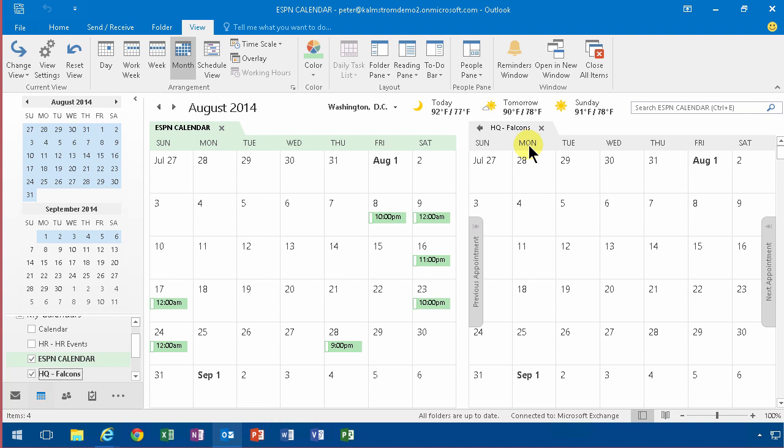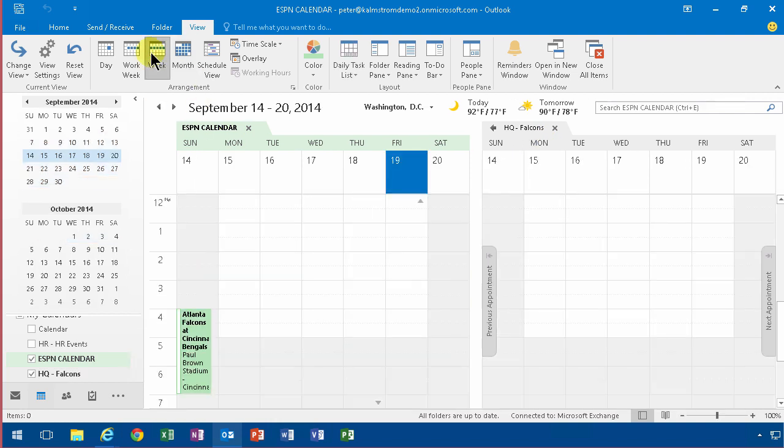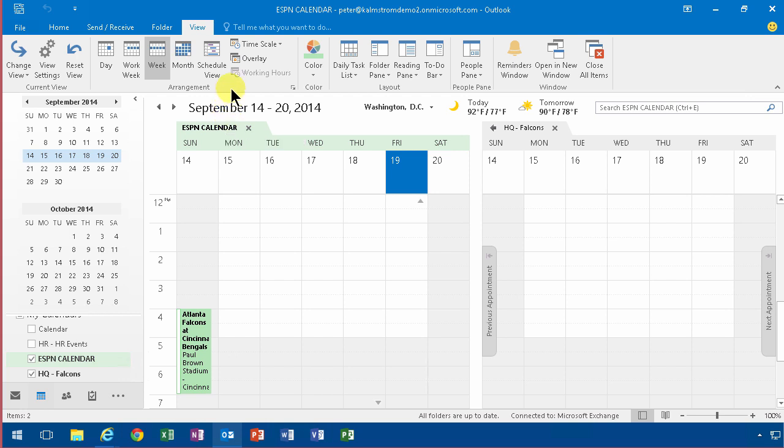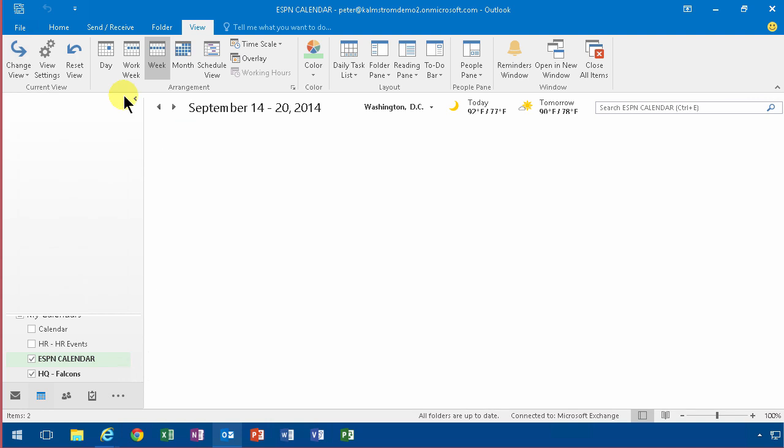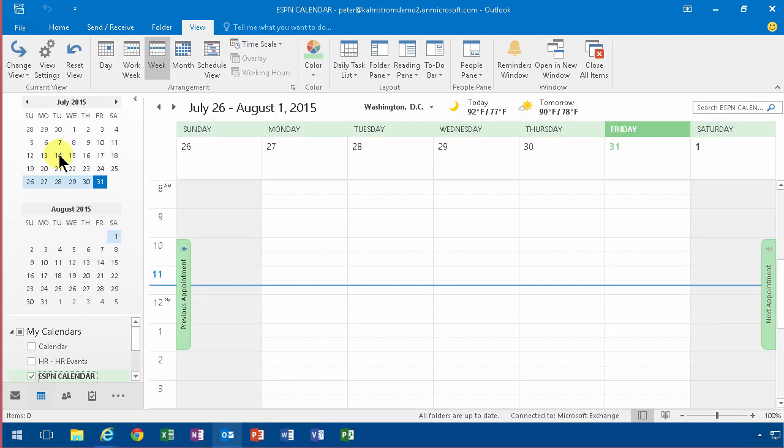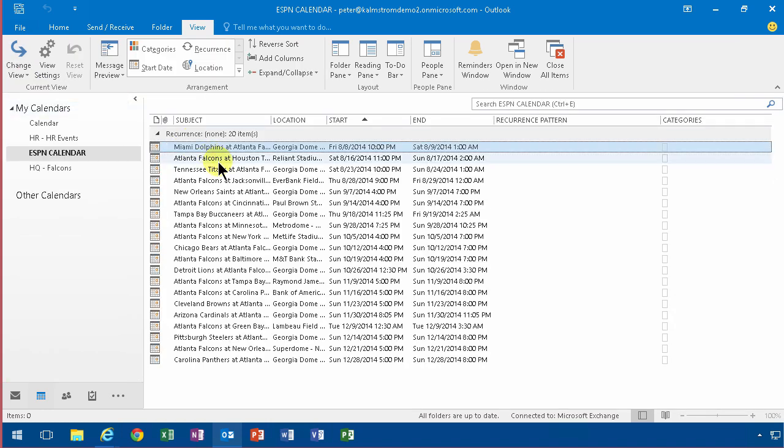So now I want to get the information. Let's switch over here, switch those over to week view and we can see that. Now of course I can drag and drop these, but a much more powerful way if you have multiple events like this is to change the view. Here's the change view. You change that to a list and then you go into the ESPN calendar. Change again to a list, and there I have the games.